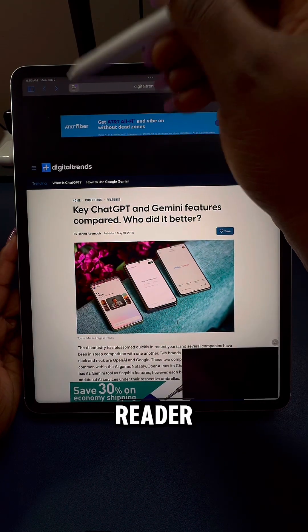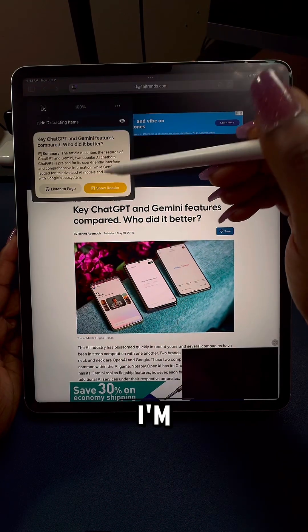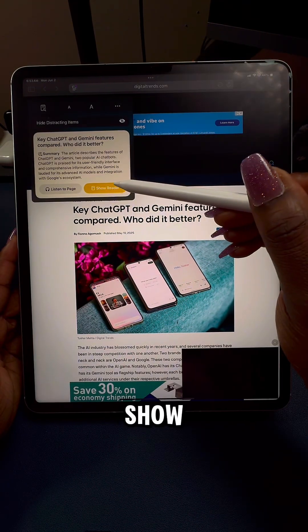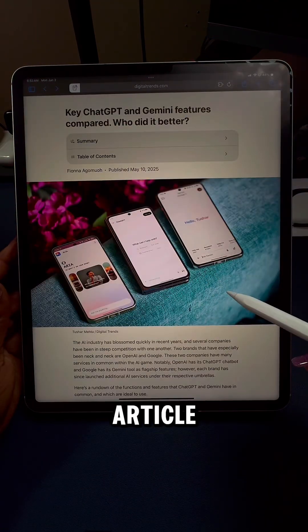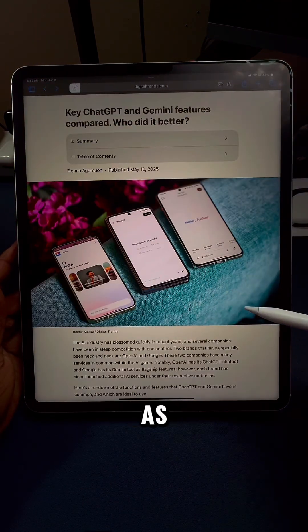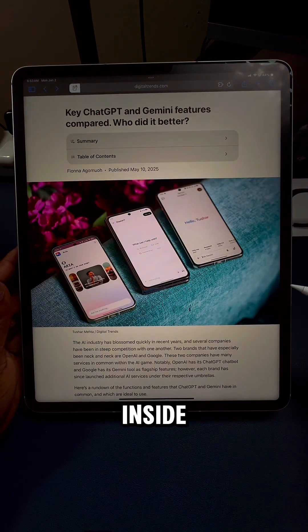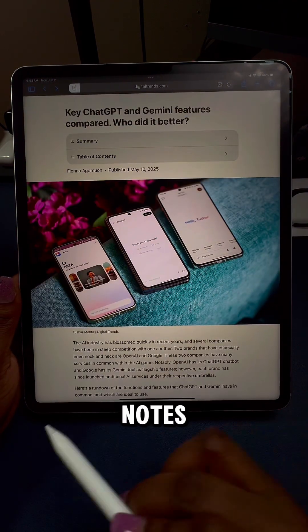I'm going to tap on my reader icon and select show reader. What I want to do is take this article and save it as a PDF inside of Apple Notes.